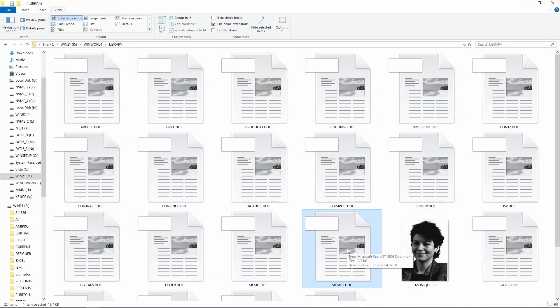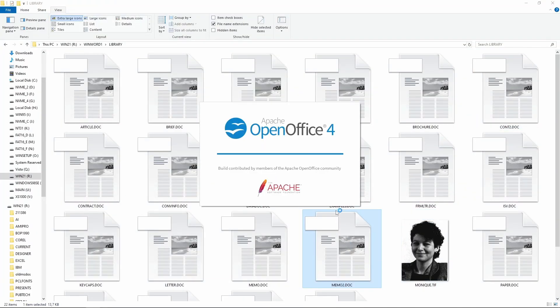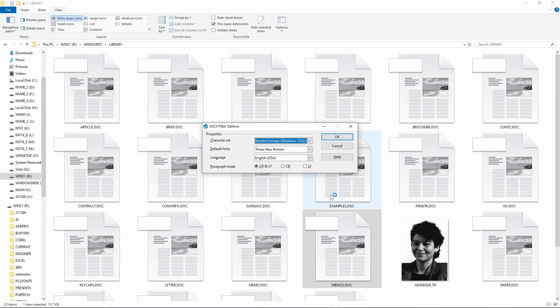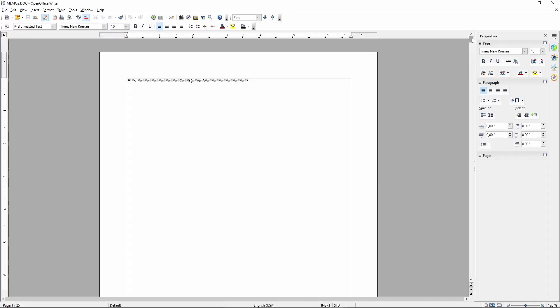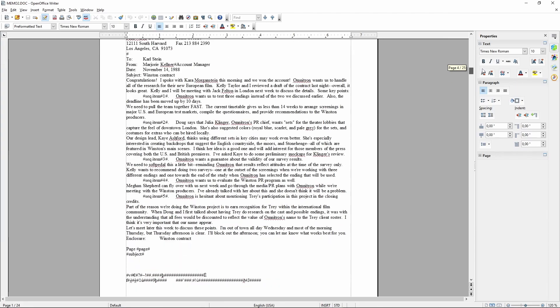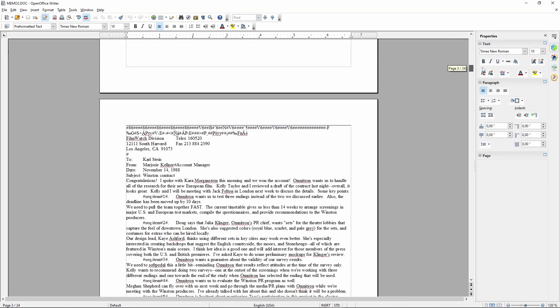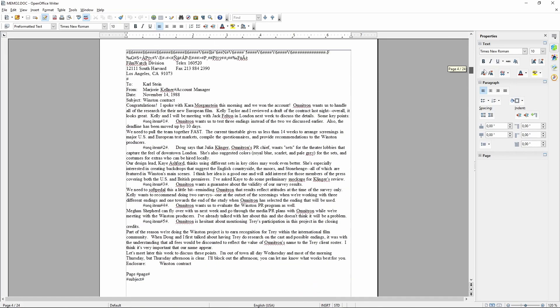Well, right now I'm using OpenOffice instead of Microsoft Word. Usually OpenOffice is quite compatible, but I guess not with Word 1.0 documents.